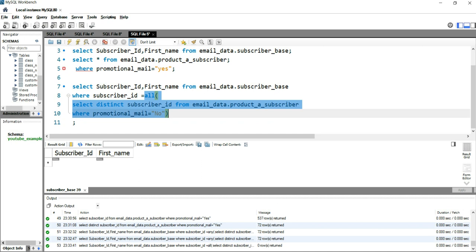The ALL operator returns zero rows because not all records in product_a_subscriber have promotional_mail = 'Yes'. A single subscriber_ID has multiple rows and the value of promotional_mail changes on a day-by-day basis. That is the core difference between the ALL and ANY operators. If you want to learn more about SQL, click the right side of this video; for Excel, click the left side.